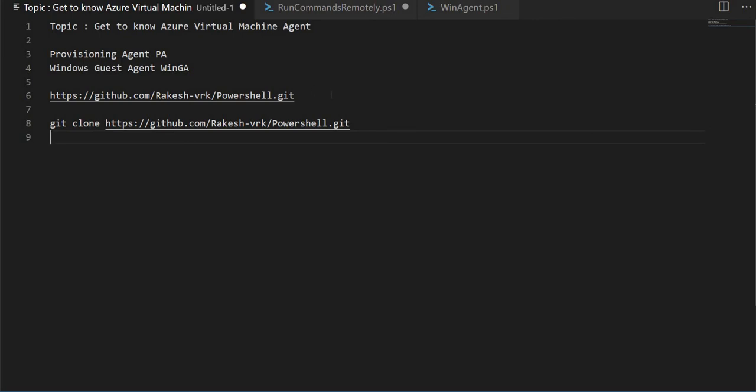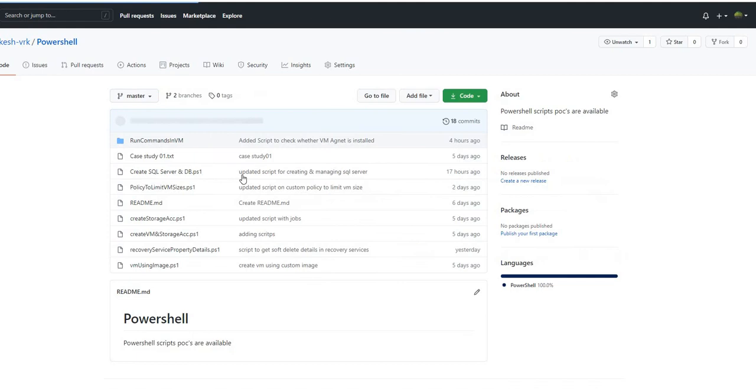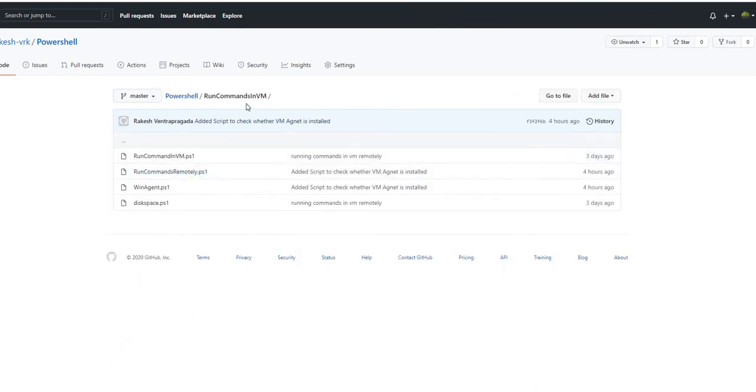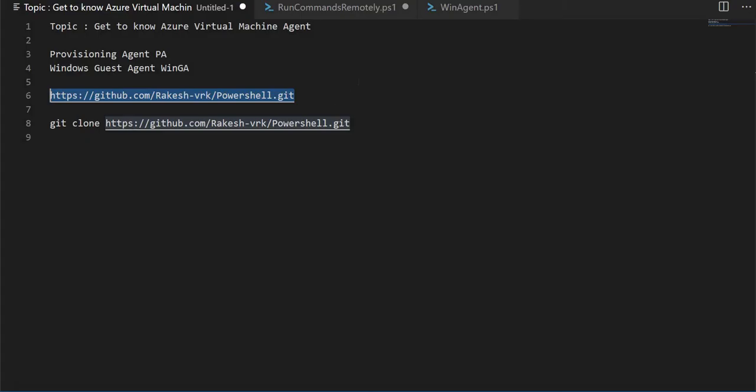You can always find my scripts in this git repository. Under the PowerShell repository you can either fork it or clone it. Under the folder run commands in VM you can find this run commands remotely.ps1 script which we are going to run.